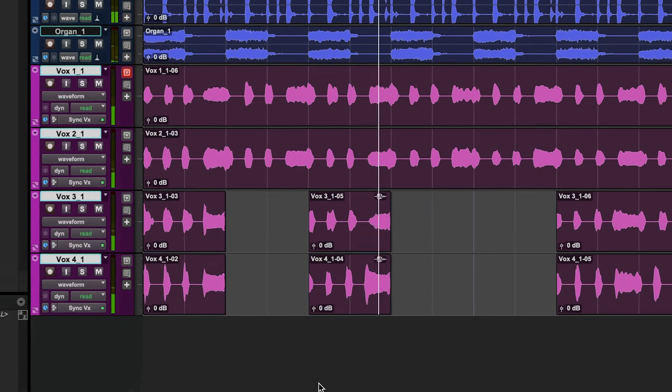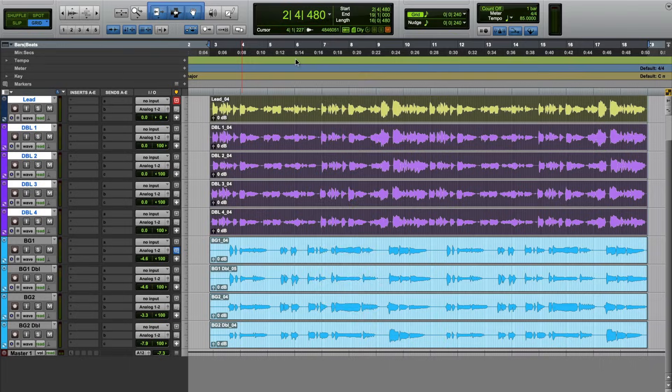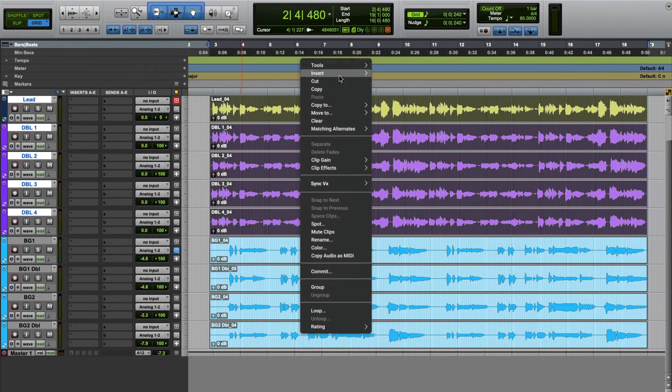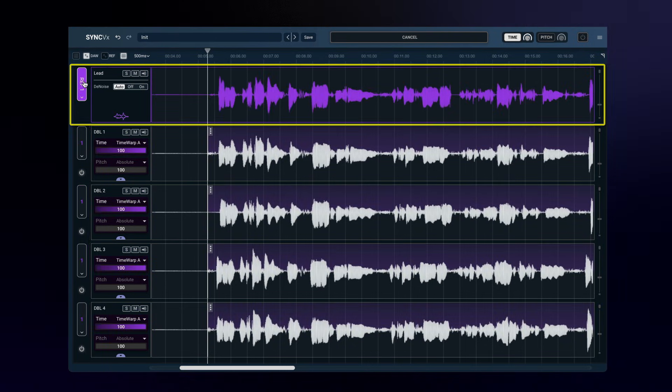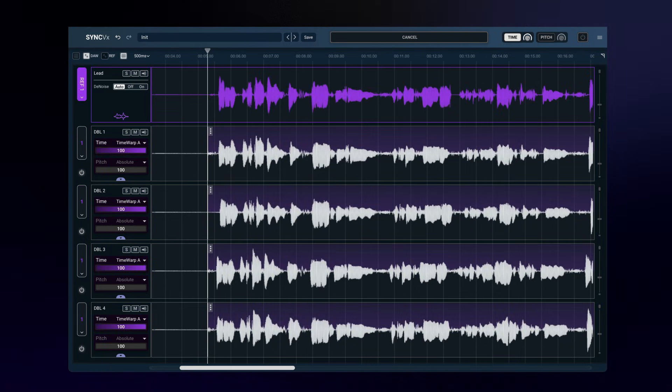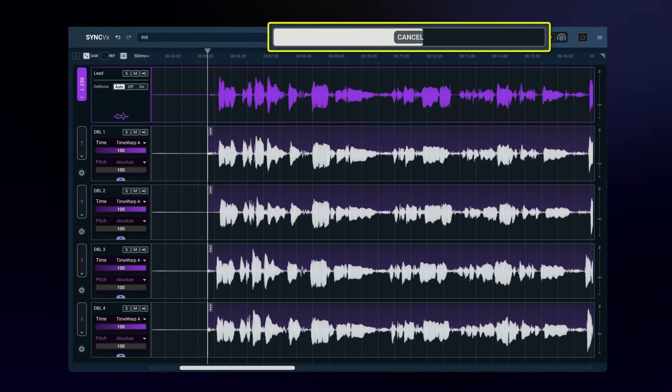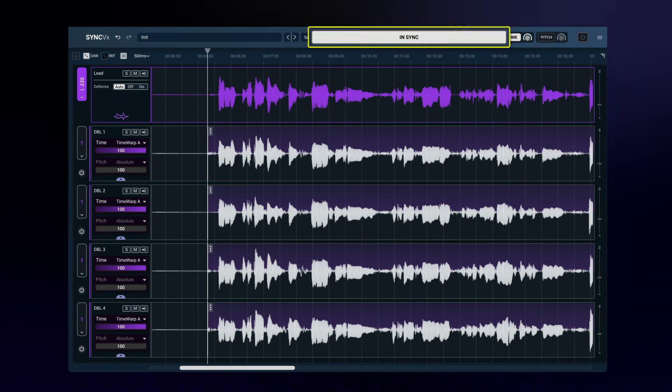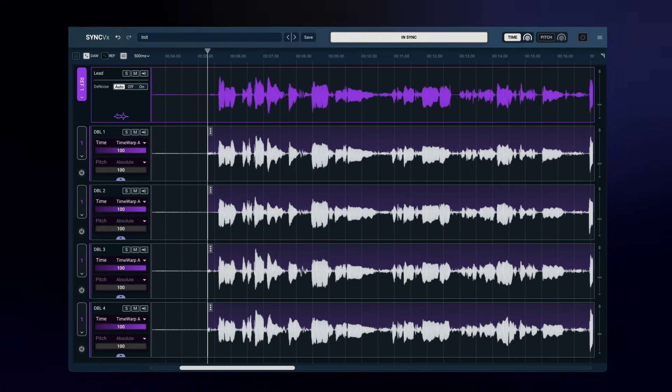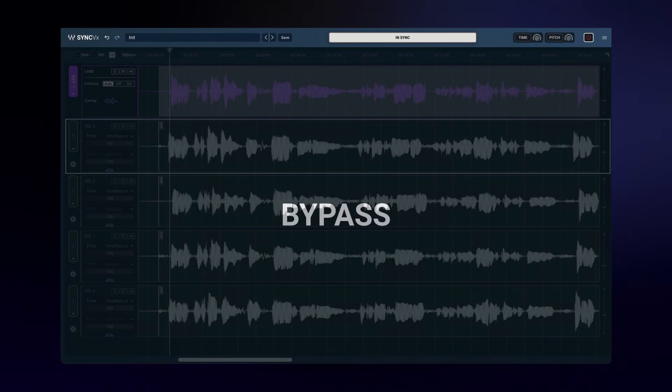You can also load Sync VX from the clip menu. Sync VX can be accessed in any of the ways I mentioned, but you can also open the interface from the bar at the bottom. Let's start by tightening up only the lead tracks. The first thing you need to do is choose a reference track. Sync VX will immediately start syncing your tracks to it. In most cases, this is all you need to do.